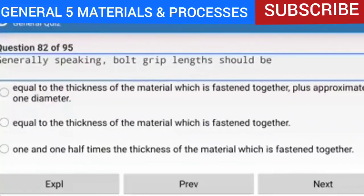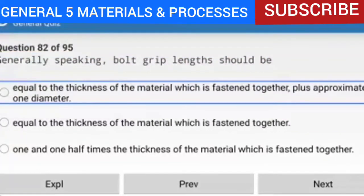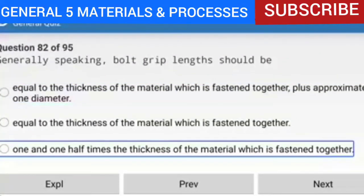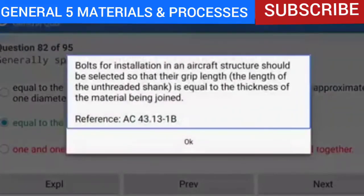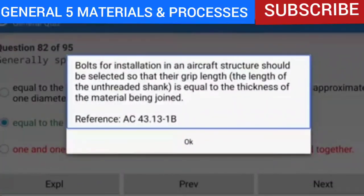Question 82 of 95: Generally speaking, bolt grip lengths should be equal to the thickness of the material being fastened together. Bolts for installation in an aircraft structure should be selected so that their grip length — the length of the unthreaded shank — is equal to the thickness of the material being joined.